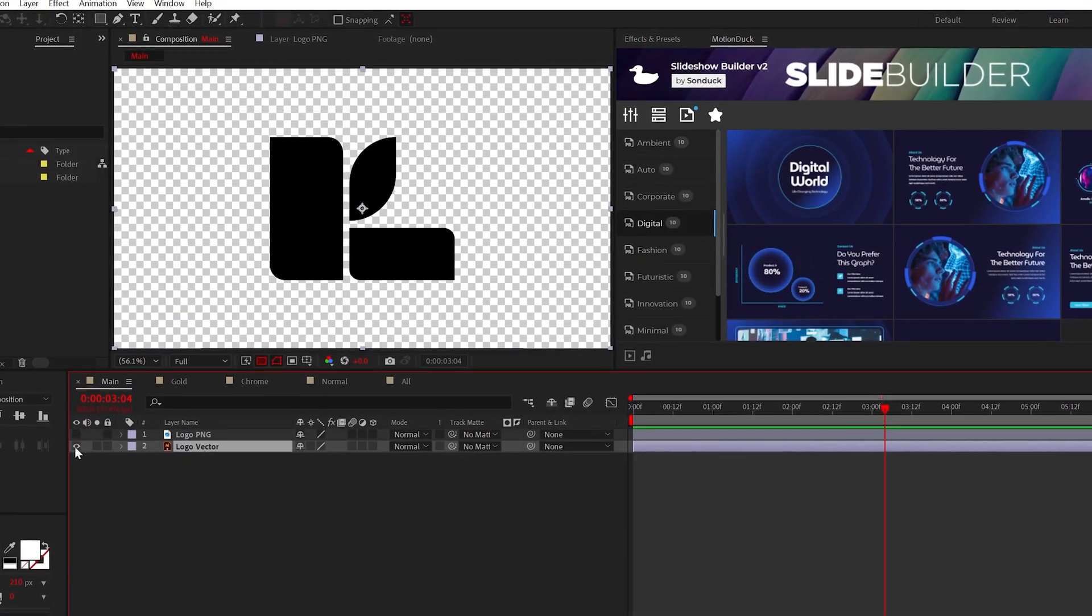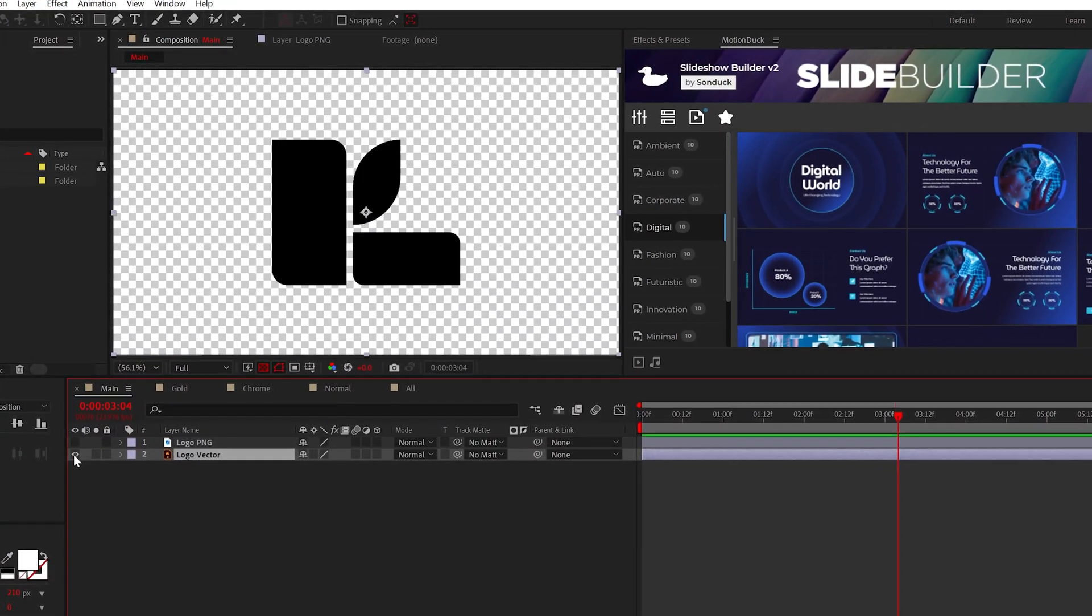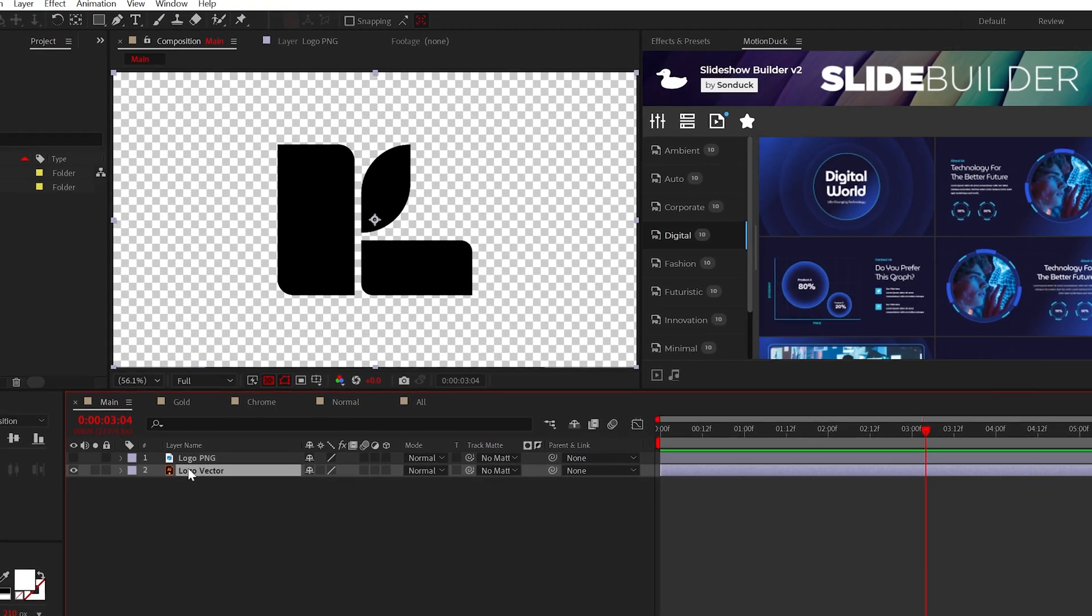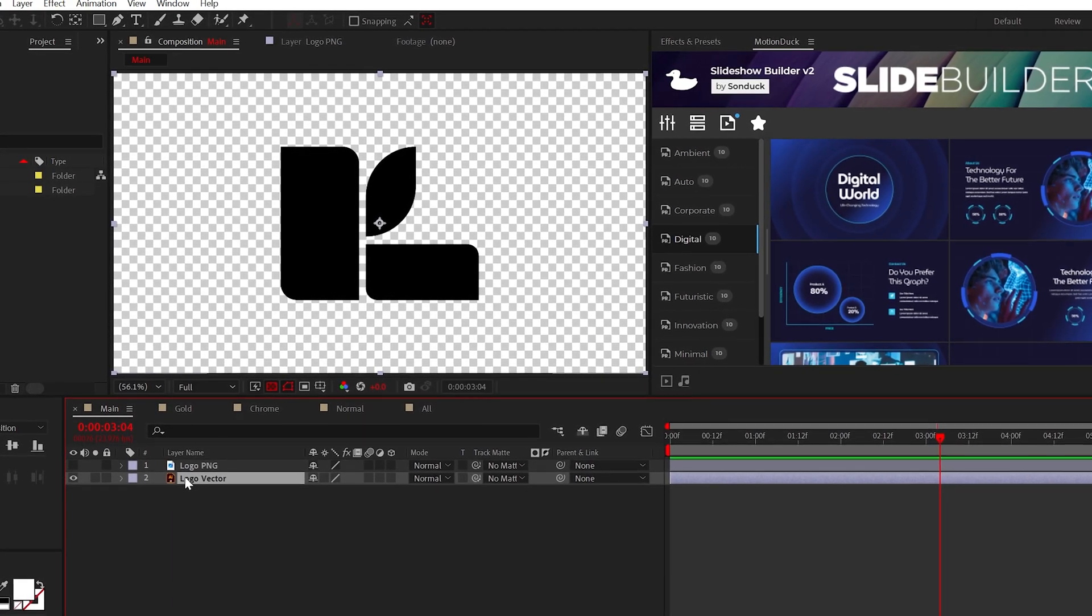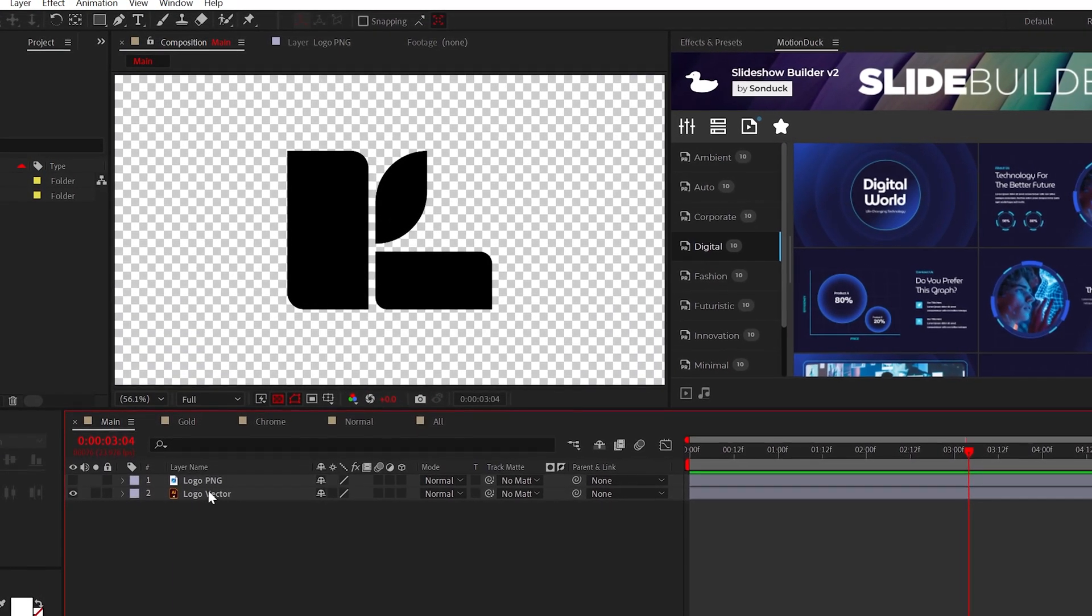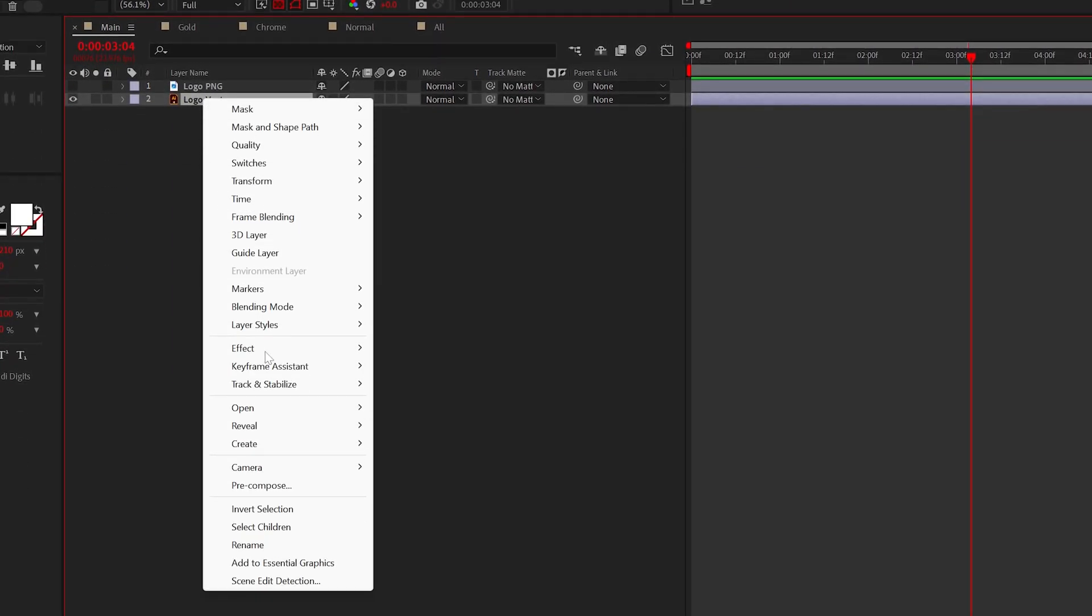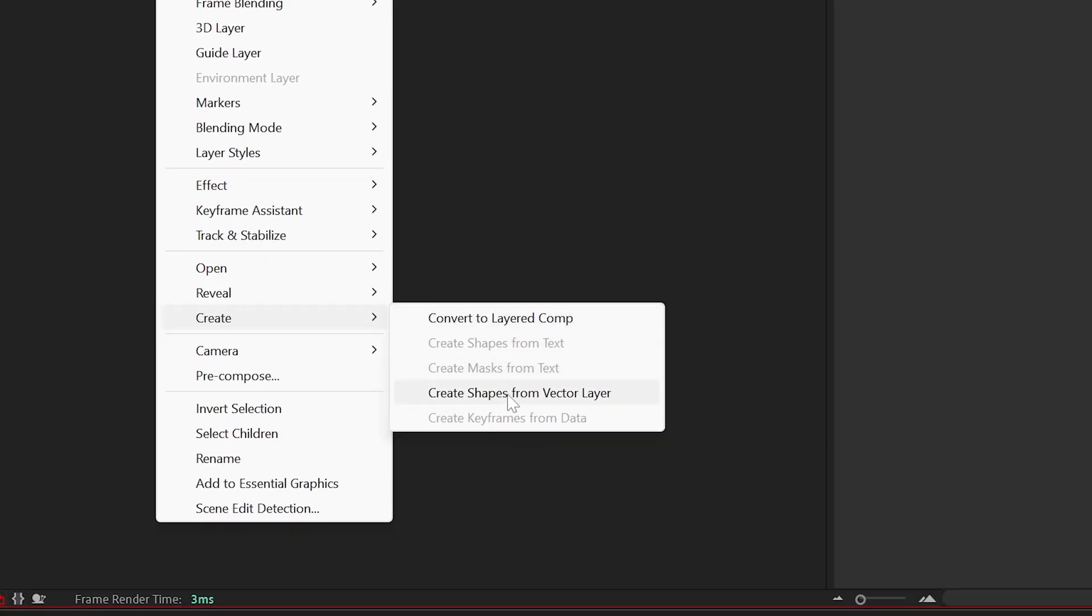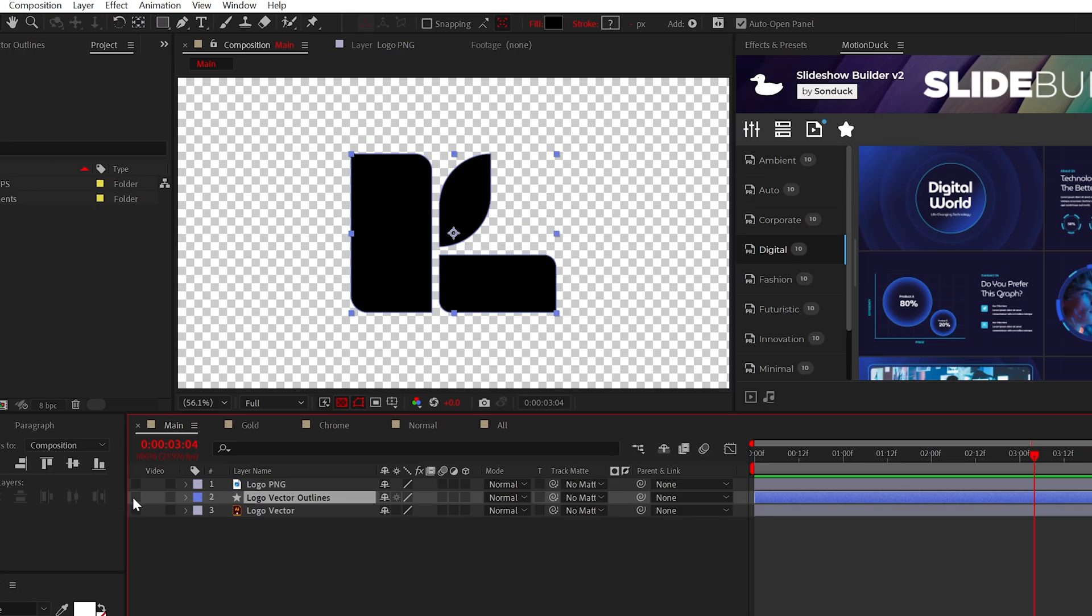We have our logo here and you should hopefully have a vector version of your logo, but if you don't, hold tight. You can right-click your logo layer, go to Create and select Create Shapes from Vector Layer. Boom, turns your logo into a shape layer.